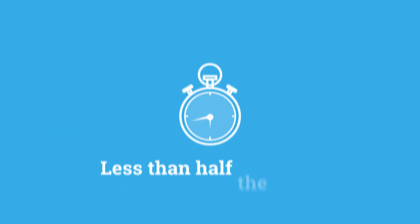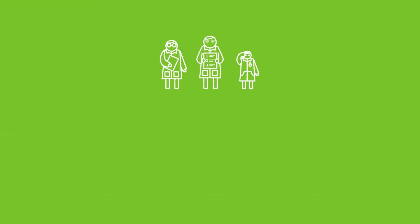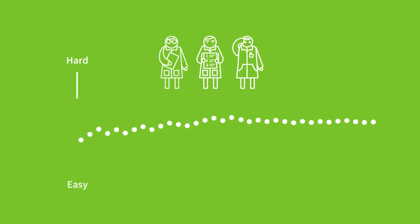Star assessments can be administered in less than half the time of other assessments and provide immediate screening, diagnostic, and progress monitoring data. Our psychometricians achieve this efficiency in the way they develop both the items and the tests.